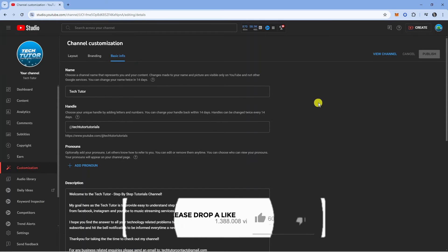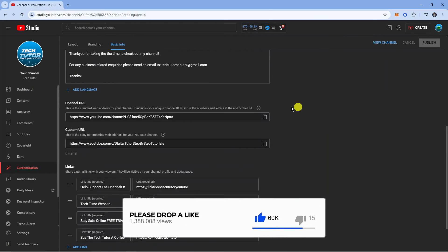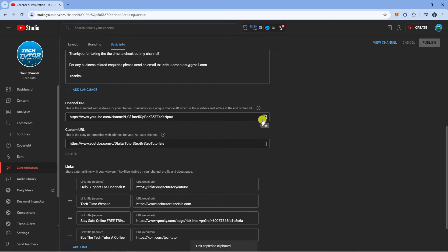Next, scroll down the page slightly and you're going to see the channel URL section. You can see this is the URL for my channel, and what you can do is copy this by clicking the copy button here.